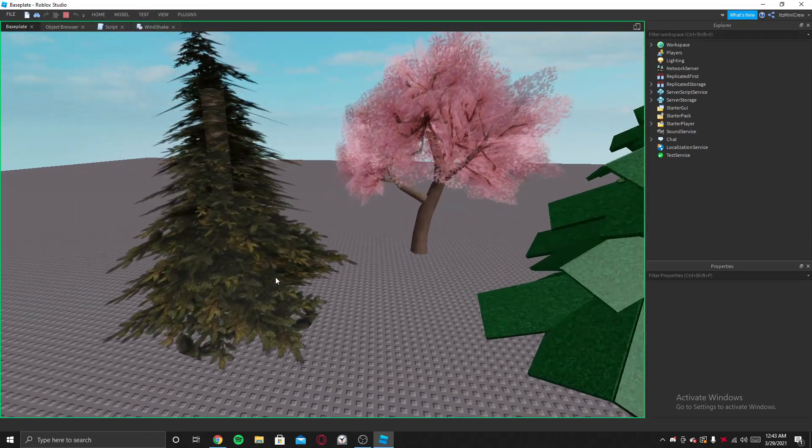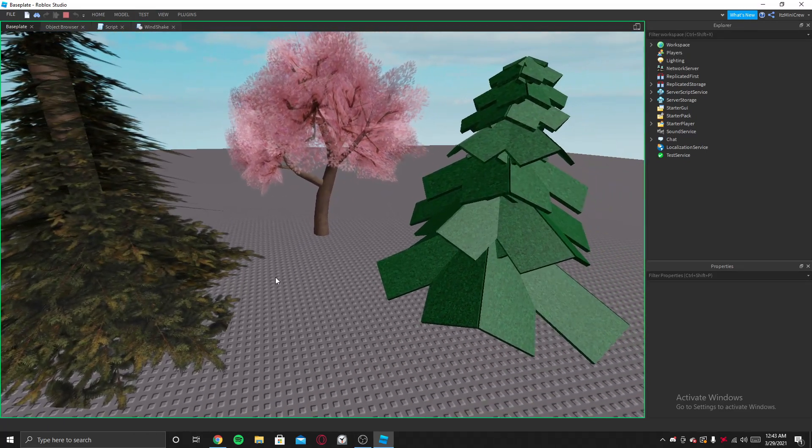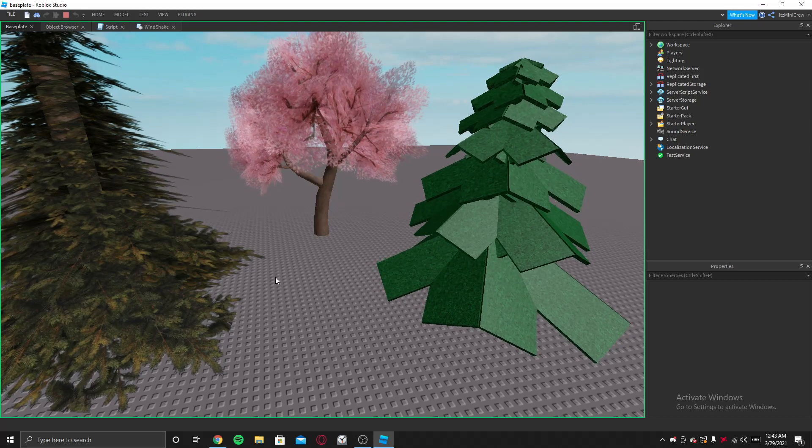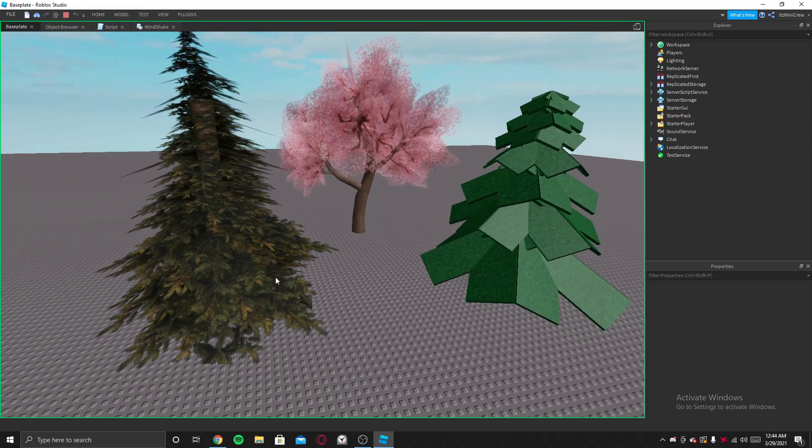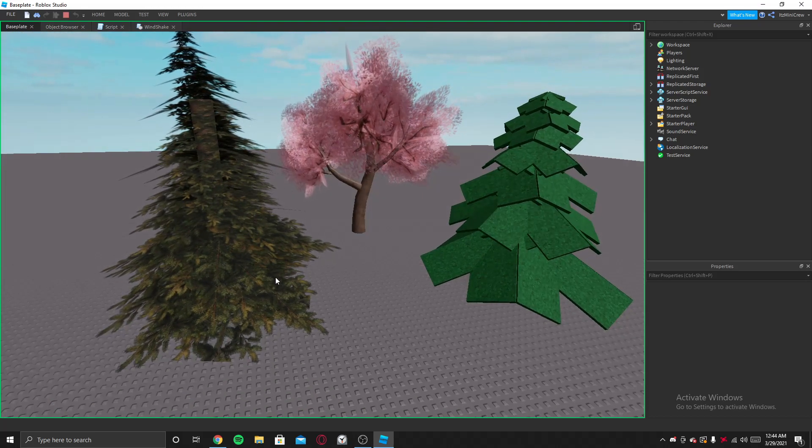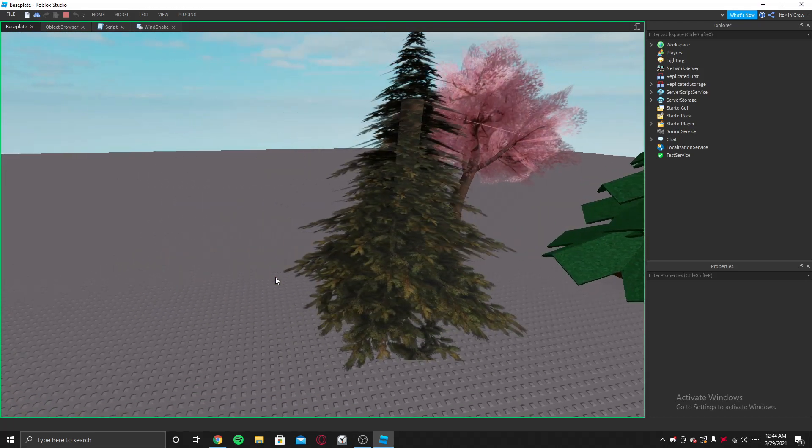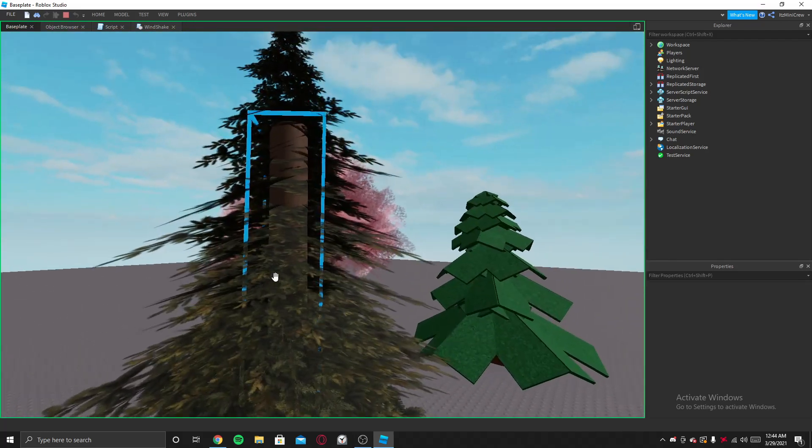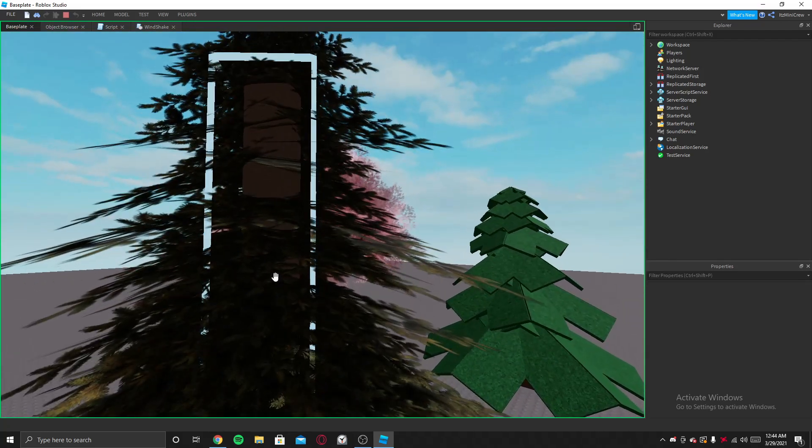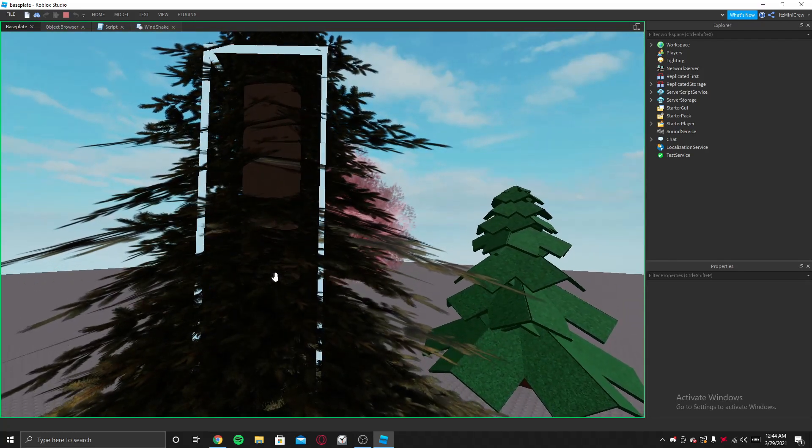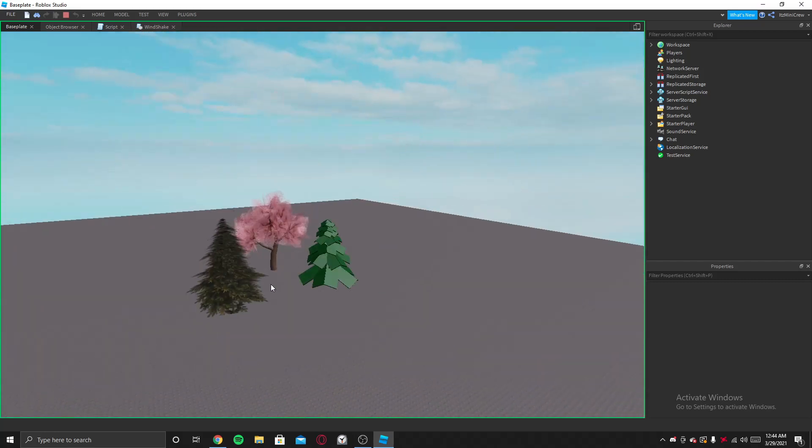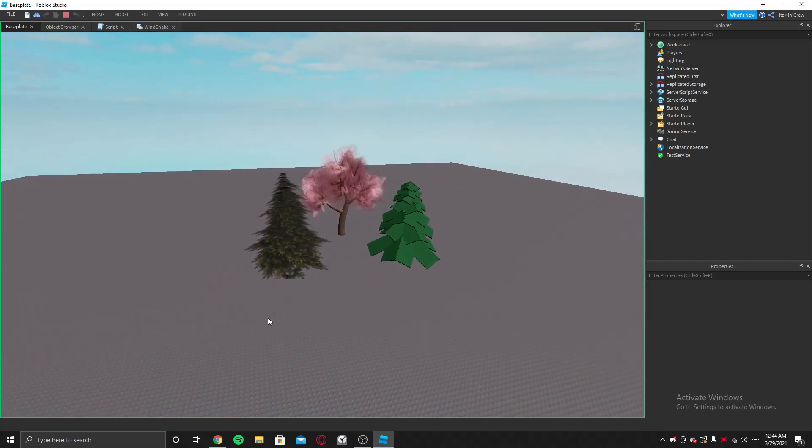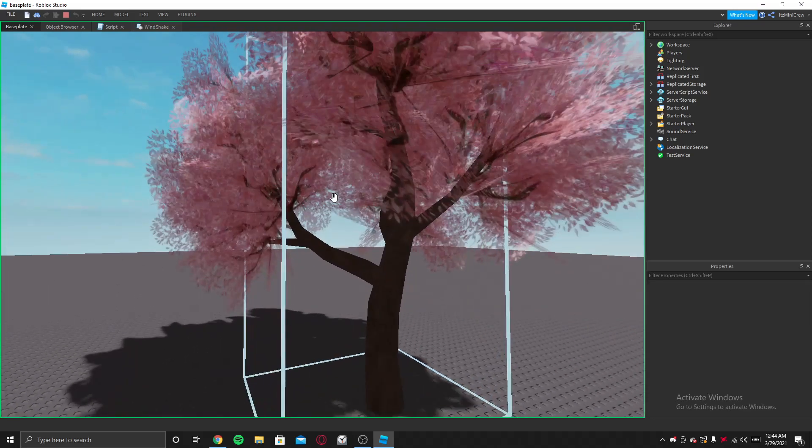As you can see here, now the trees are shaking.